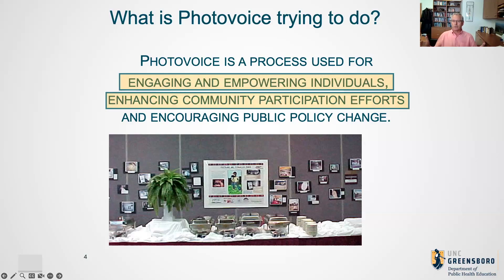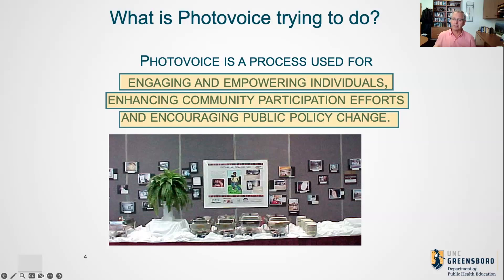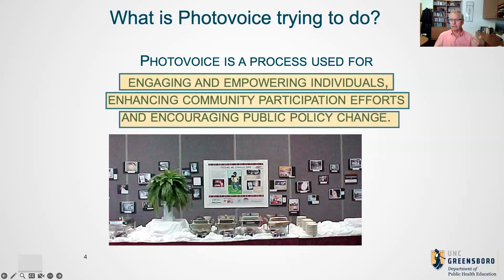Since we're talking about PhotoVoice, I have to start with a PhotoVoice slide. When I think about PhotoVoice, I think of it as a process used for engaging and empowering individuals, enhancing community participation efforts, and — most importantly in my thinking — to encourage public policy change so that we have long-term systems change in our communities. I always remind myself of those three elements: empowering individuals, engaging our community, and having long-term sustainable environmental changes.